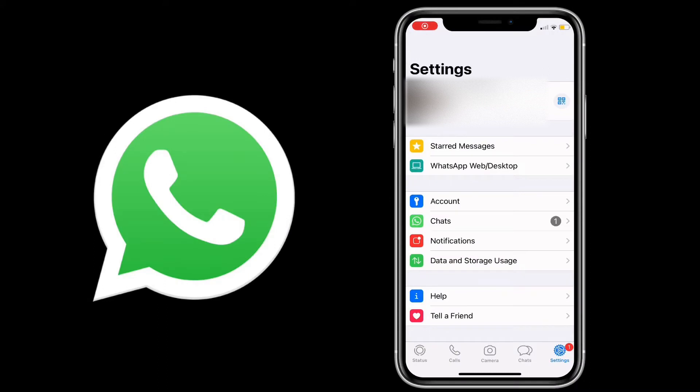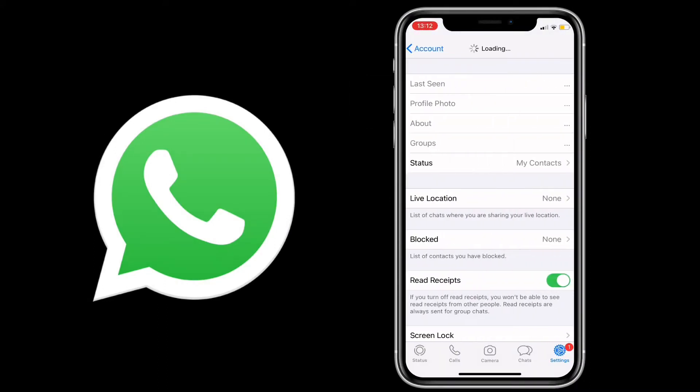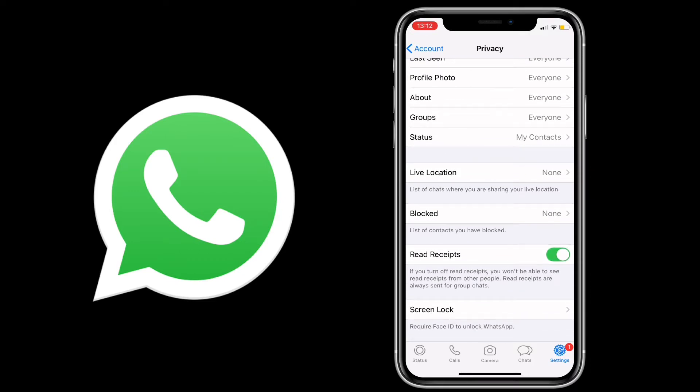What's up guys, hope you're well. Today I'm going to show you how to lock your phone with Face ID or Touch ID. You're going to go to your settings, then your account, then privacy, and scroll down to the bottom.